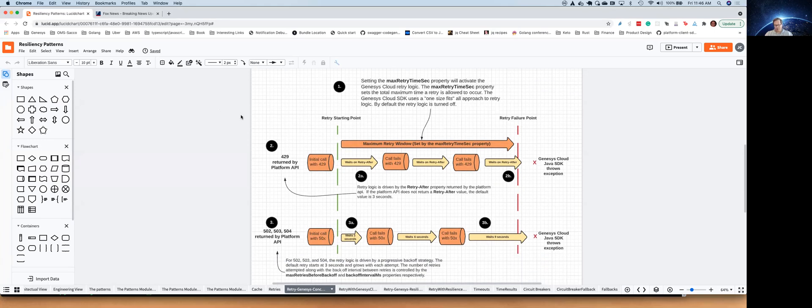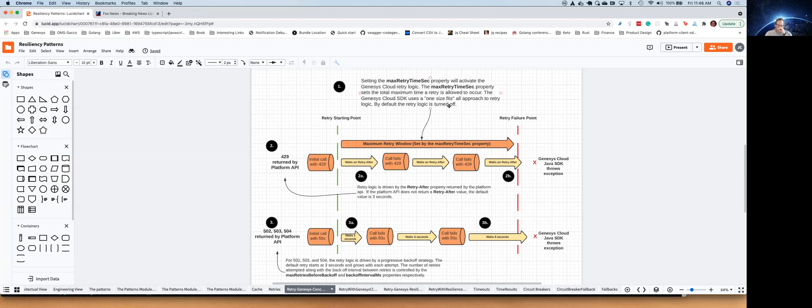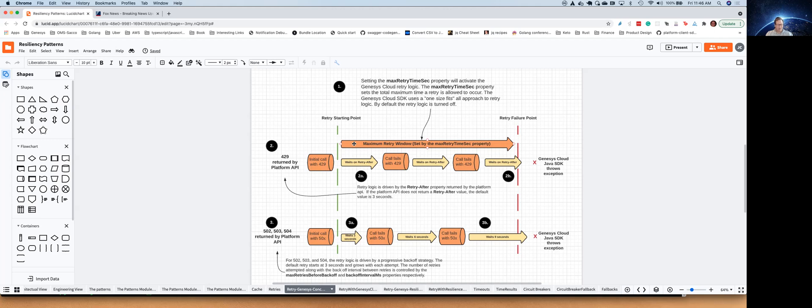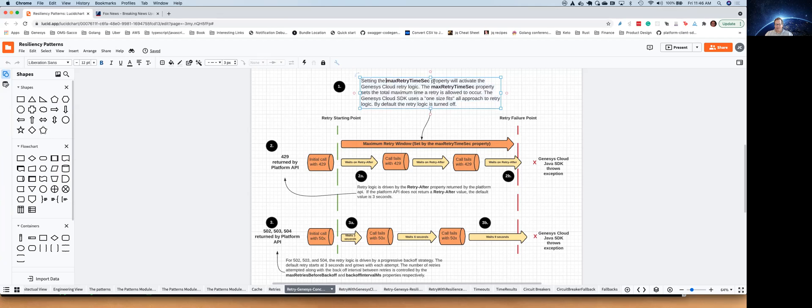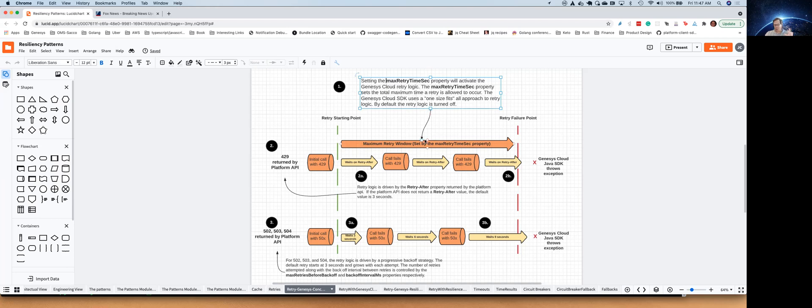I'm going to bring up a diagram that I put together that kind of explains how the Java SDK works, because it can be a little bit confusing, and we're planning on updating our documentation. But I'll be honest with you, our documentation, as it stands right now, isn't very clear about this. So basically, everything starts with a time window of how long you should try to retry after the very first 429 call comes in. The reason we do this is if we get to a situation where you're just retrying over and over and over again, at some point, this is probably an error with the API itself, and you want your integration to fail. So in order to set that time window, you're going to set the max retry time second property to any value you want, usually like 30 seconds or 60 seconds. By the way, our retry logic isn't turned on until this value is set. So by default, the retry logic in the Java SDK is turned off.